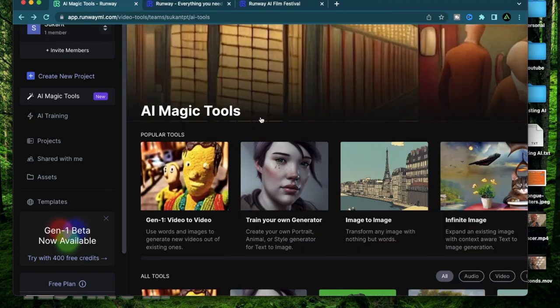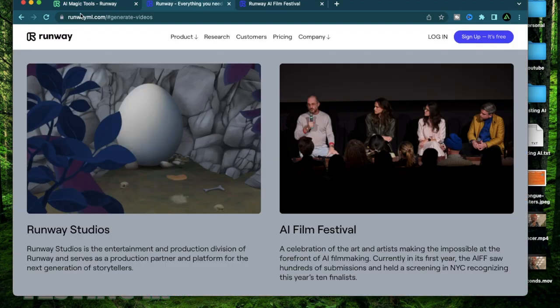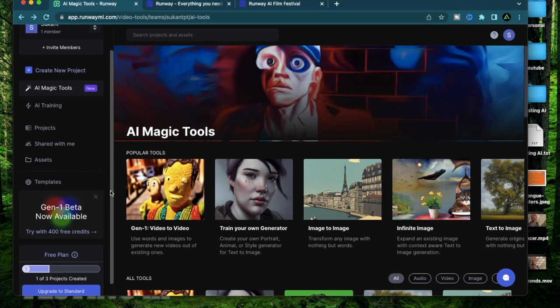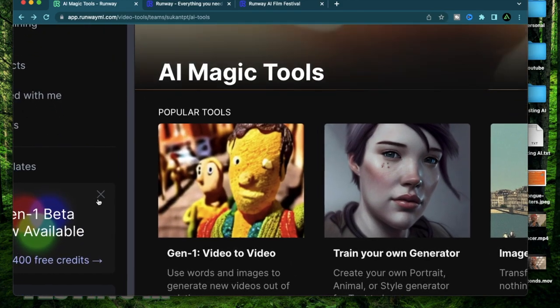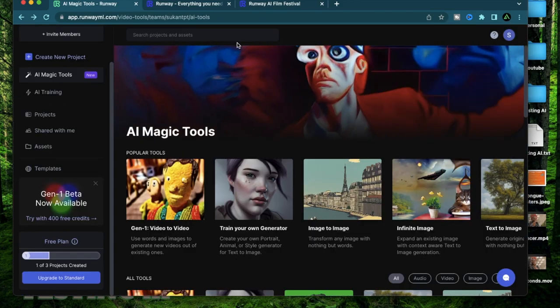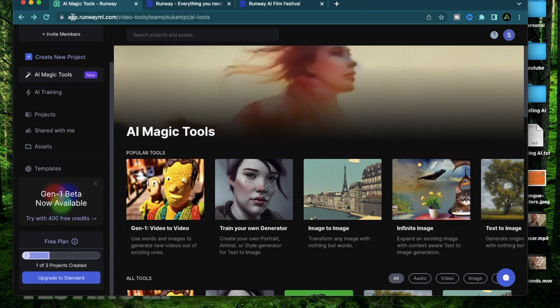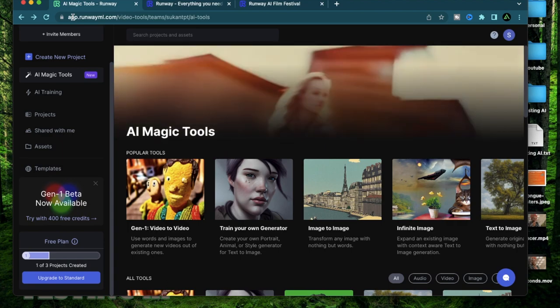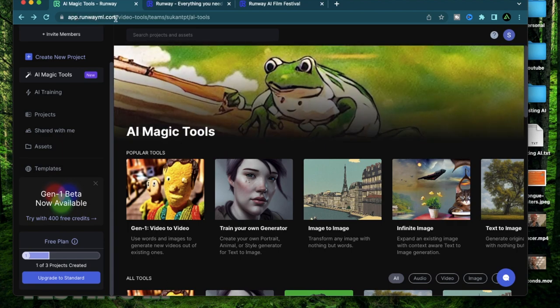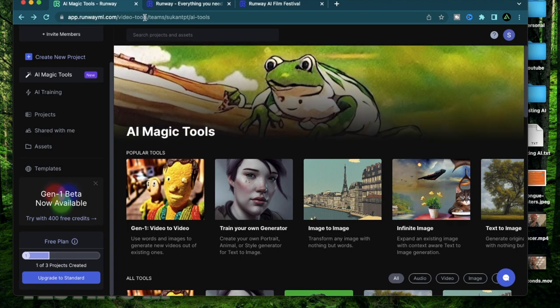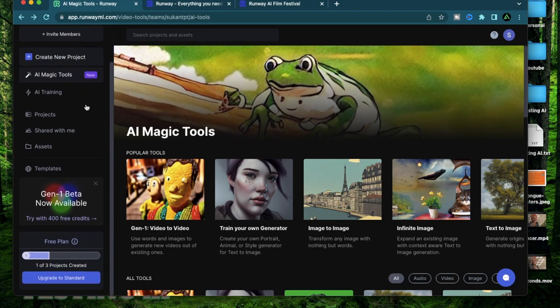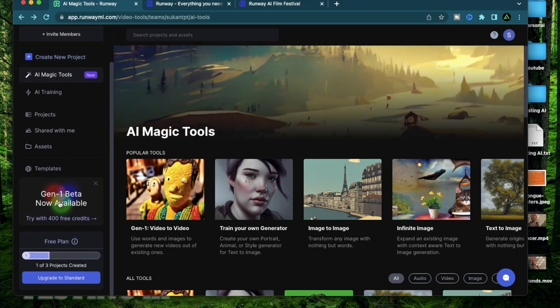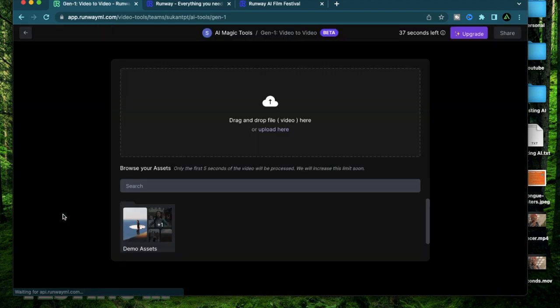To get started all you do is go on this website called Runway ML and sign up for free. Every free account gets 400 credits.